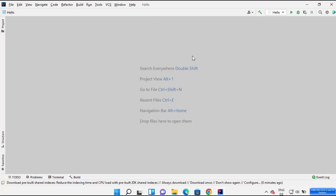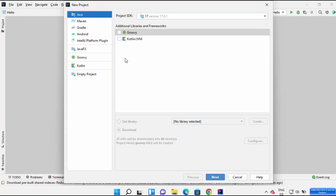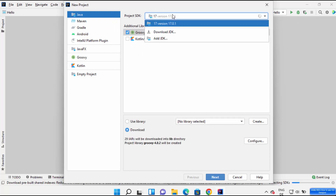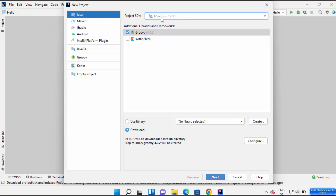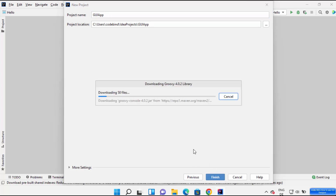Once you have opened IntelliJ IDEA, go to the File option, click on New, then click on Project. We are going to create a Java application. Here I'm going to choose Groovy, and the project SDK is 17 — JDK 17 is installed on my system. Whatever is the latest version of JDK installed on your system, it's going to show here, so just leave it as default. Select Groovy, click on Next, and give the name of your project — I'm going to name mine GUI App.